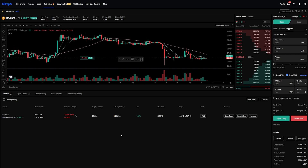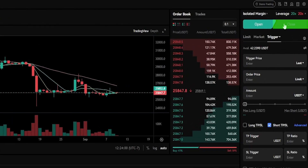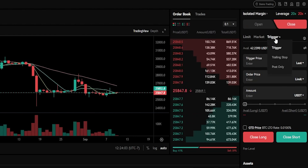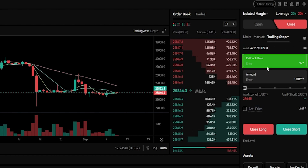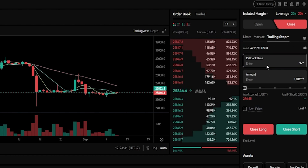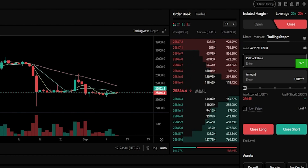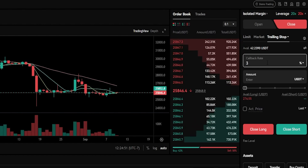To set up a trailing stop loss for this position, I'll come back up to the order panel and click on Close. Then hover over where it says Trigger and select Trailing Stop from the drop-down menu. Next, I need to come down to this box and enter a callback rate. This box is currently configured to a percentage, so if I type in 3, this means the trailing stop loss will follow behind price action by 3%.